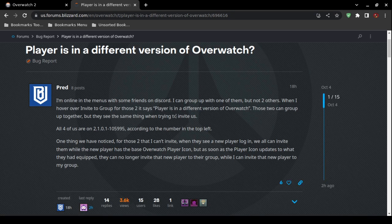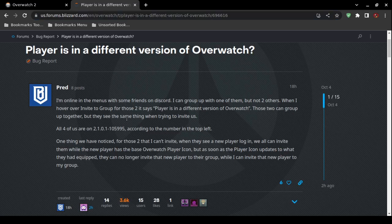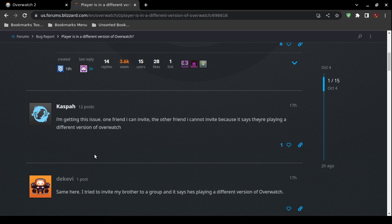The forum post shows the exact error: 'player is in a different version of Overwatch.' The URL is highlighted on screen. You can browse to it in the Blizzard forums for additional tips. The original solutions posted there — most people claimed they did not help.